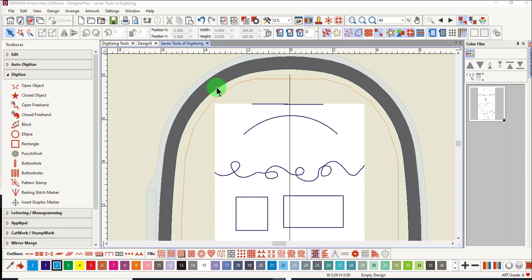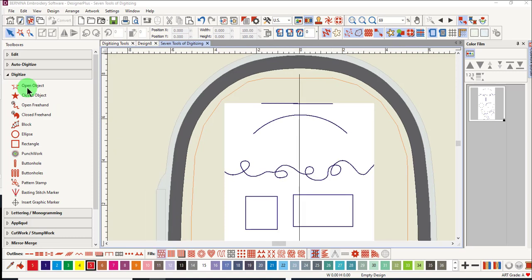Tools that create open objects include the open object and the open freehand. Let's look first at the open object tool.